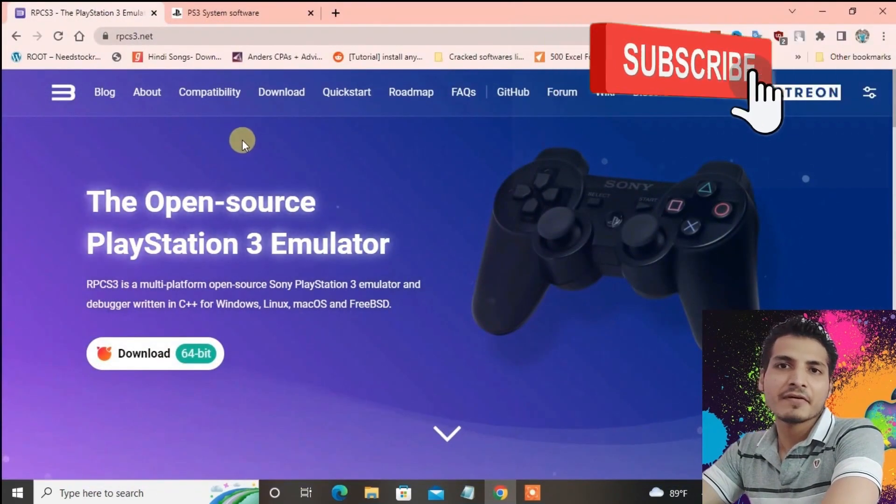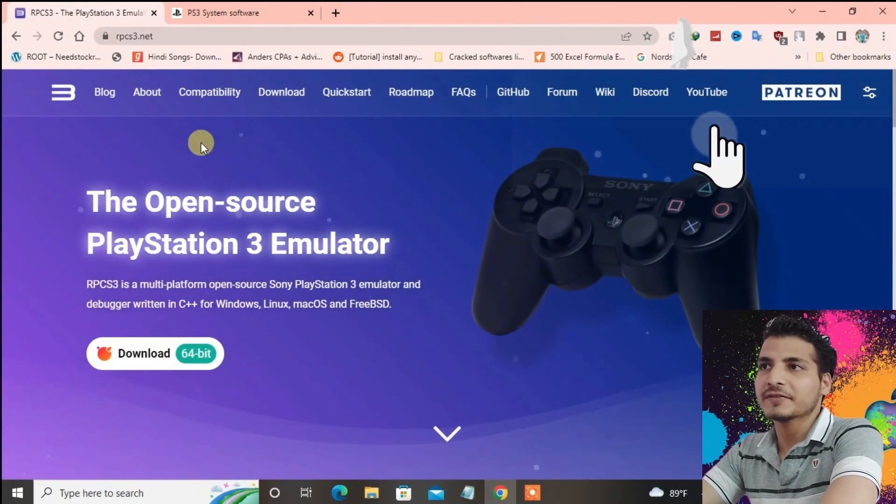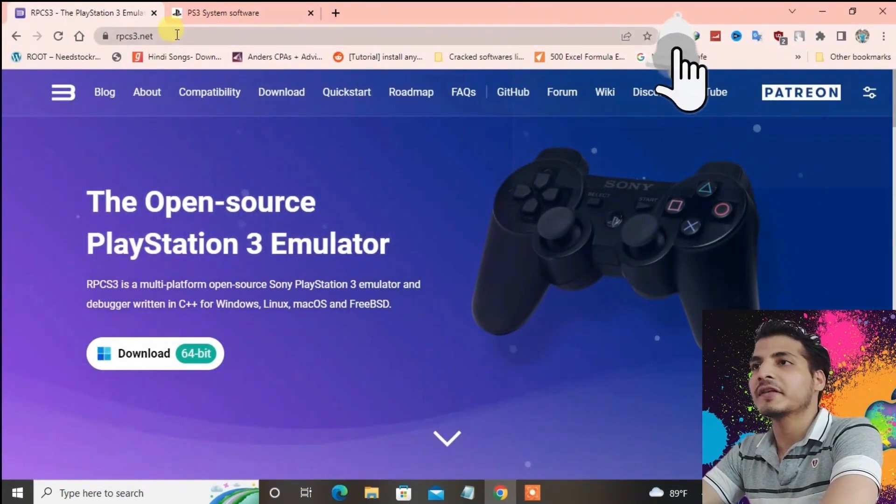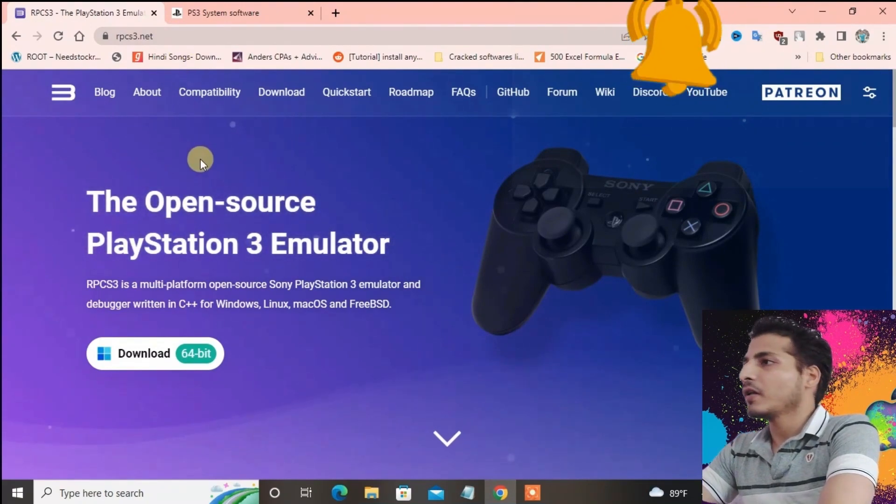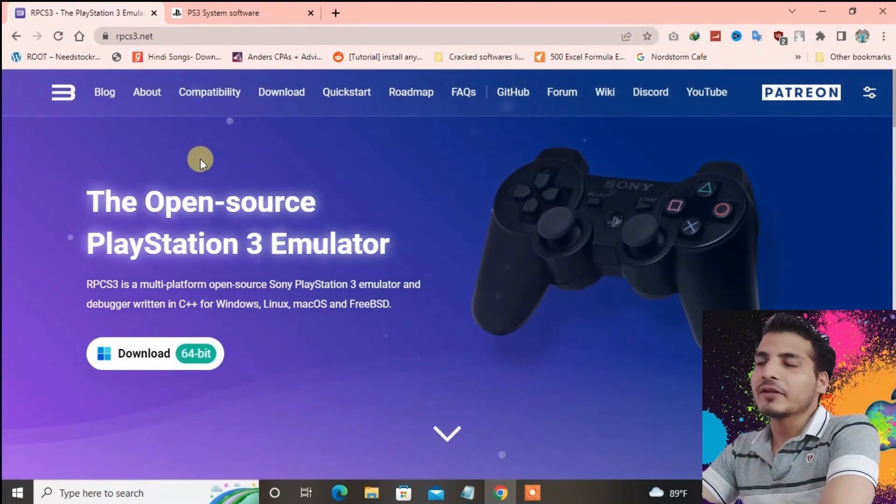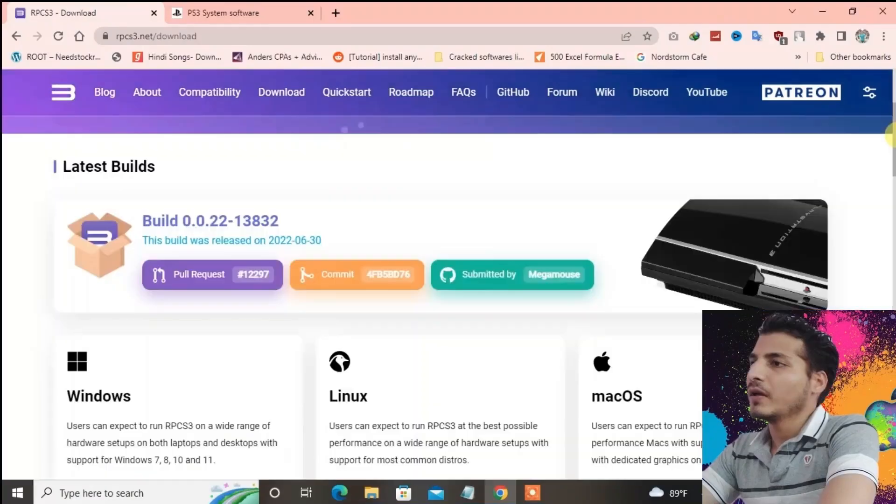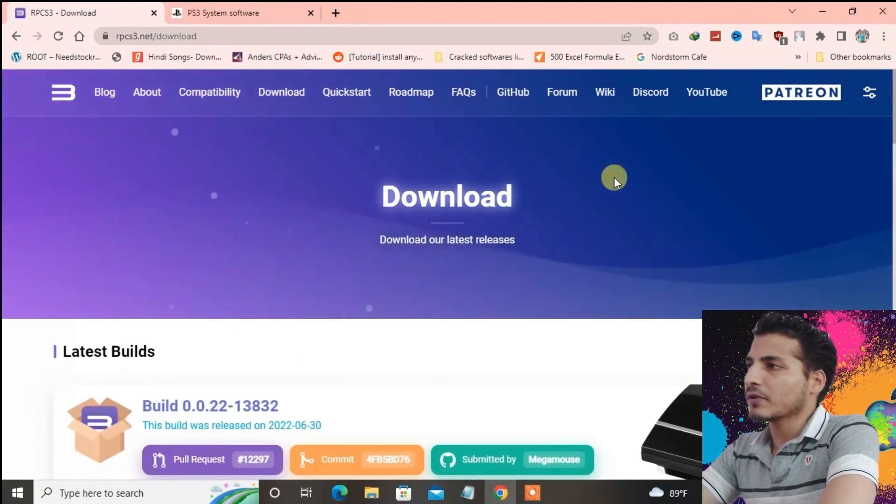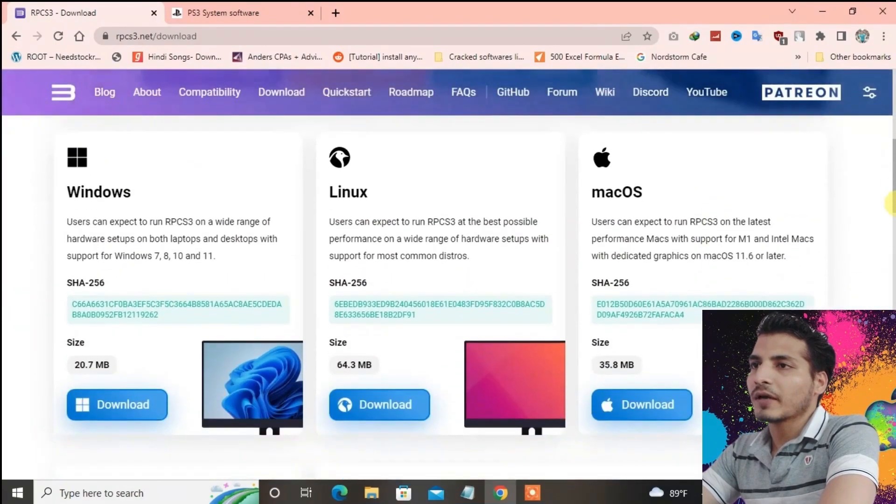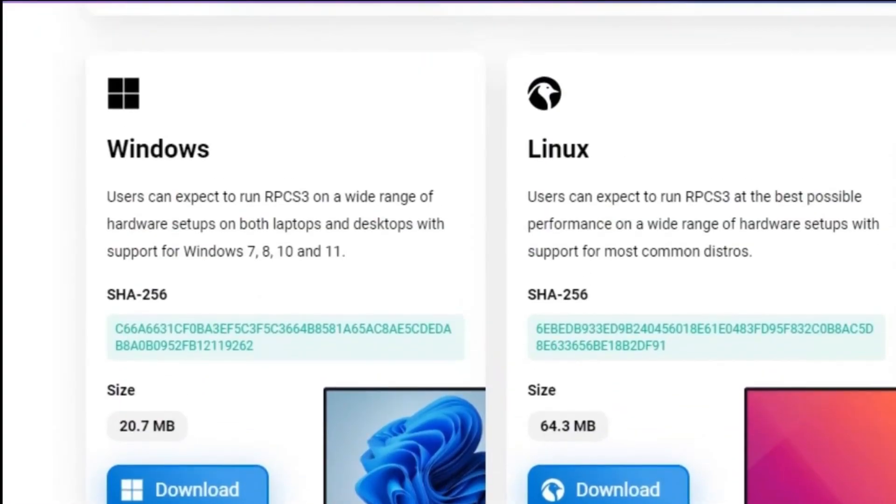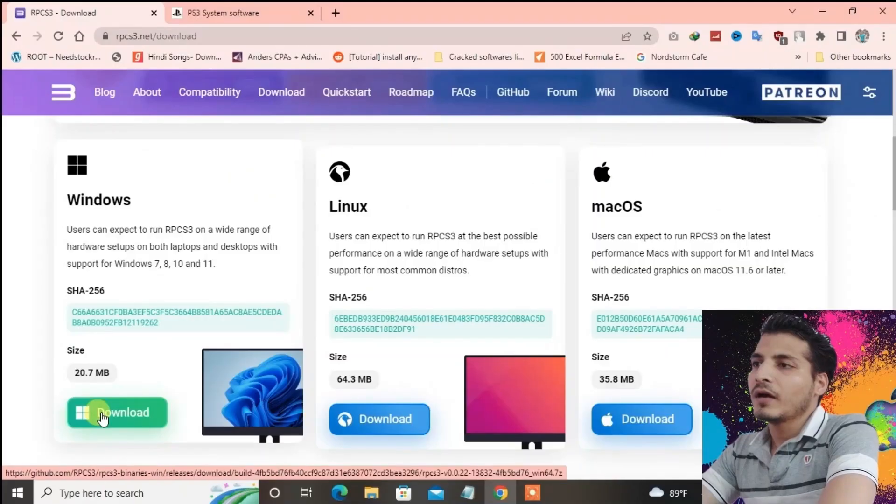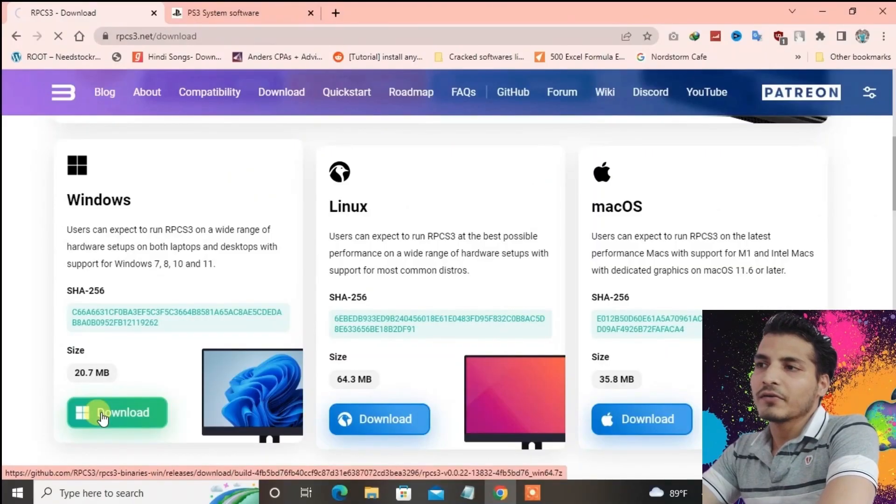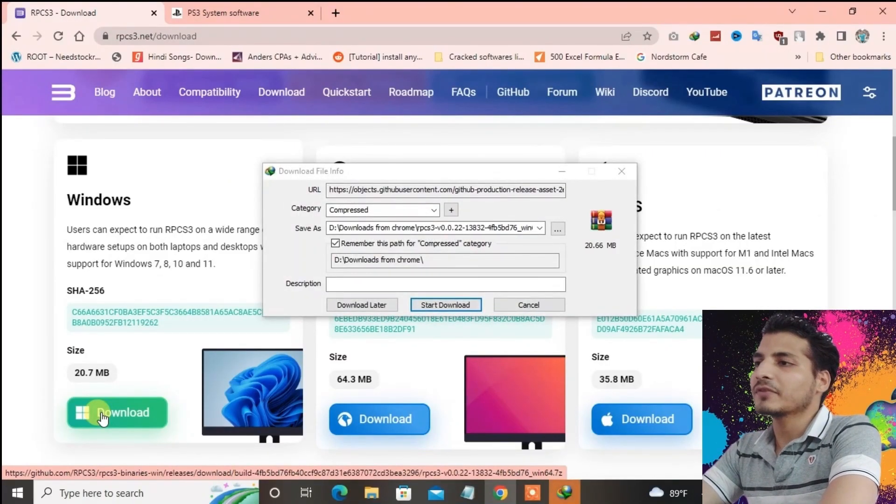Go to the first link in the description. It will lead you to the PS3 emulator download page. Press download and scroll down. Under the Windows option, press download. I have already downloaded this emulator file, so I'm just going to cancel it. You just have to download it first.